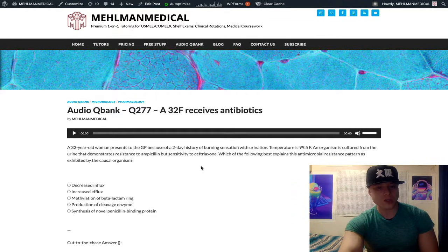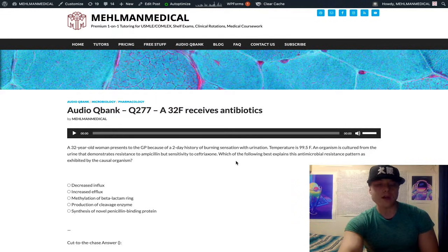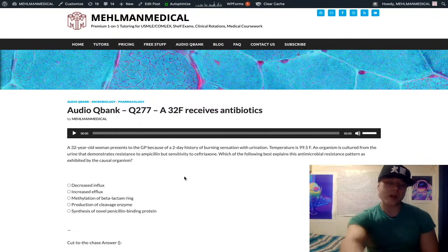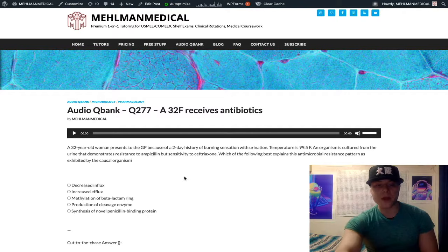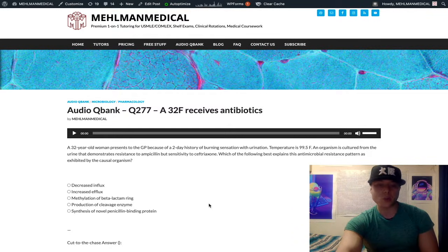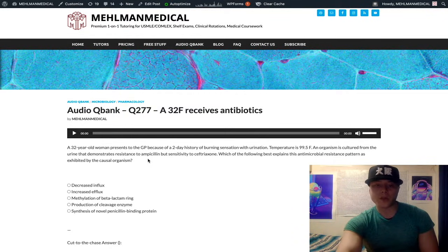We have this 32-year-old woman with a UTI — E. coli most likely cause. Obviously there can be exceptions where it's not E. coli, but we're not going to digress down that direction. Culturing shows resistance to ampicillin, sensitivity to ceftriaxone, and we're asked why this is the case — what's the mechanism.